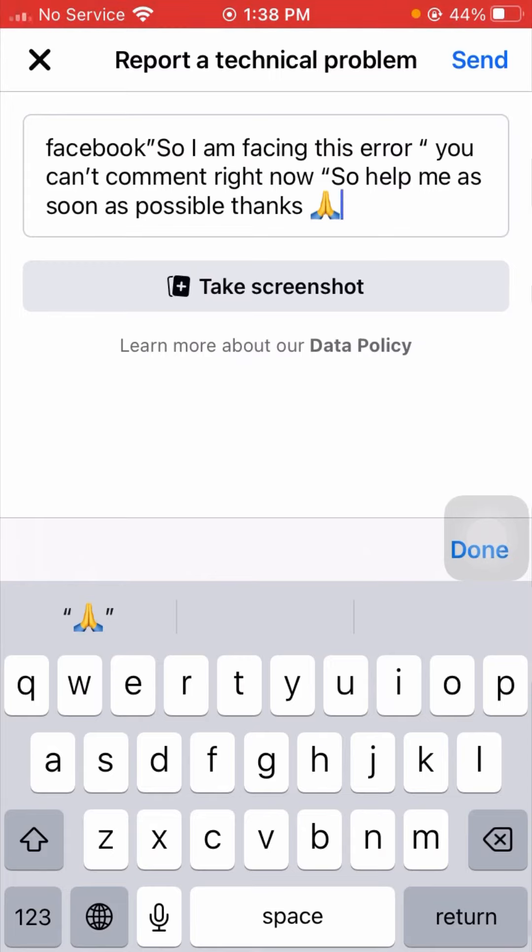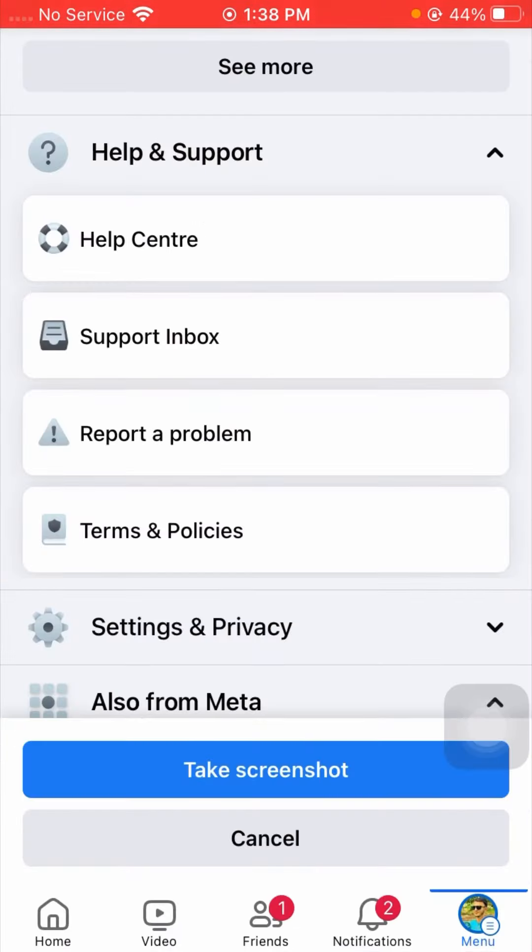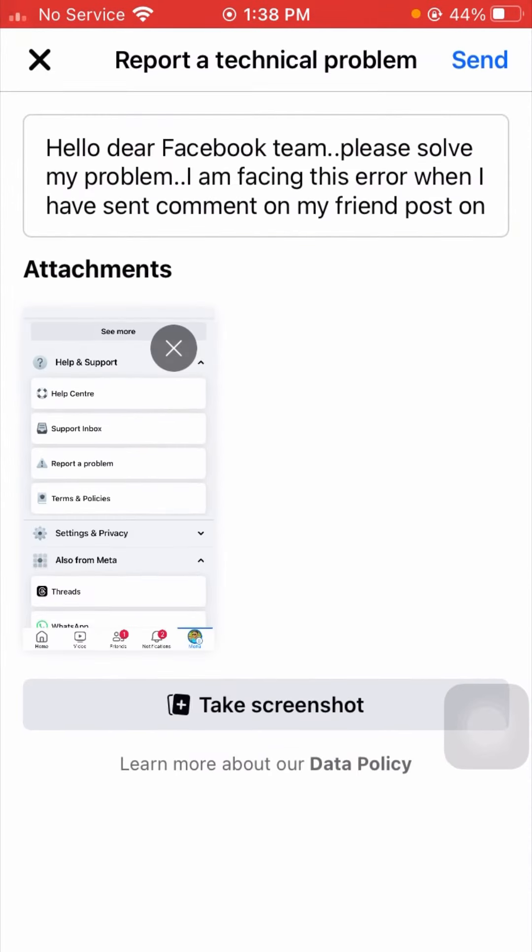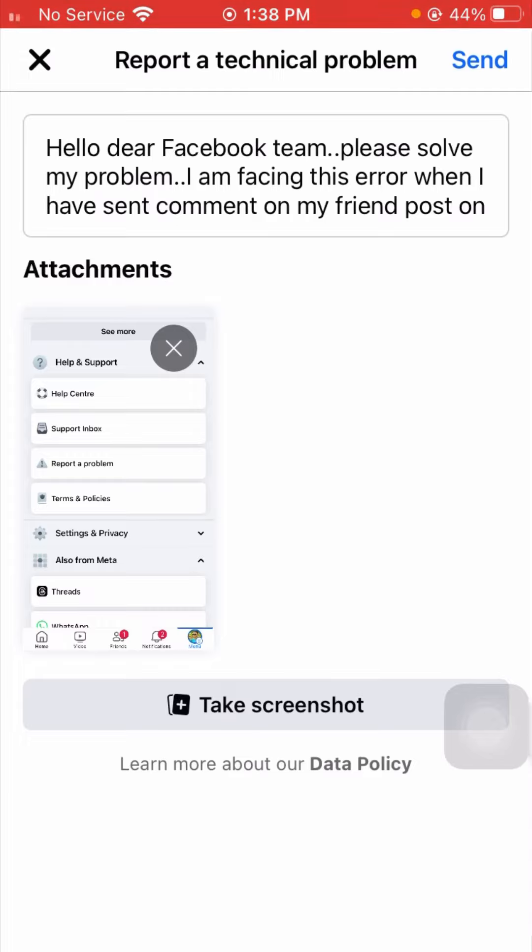After that, tap on Take Screenshot. You have to take screenshots, so tap on it. After that, simply tap on Take Screenshot again.